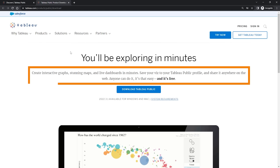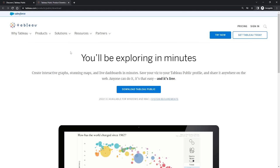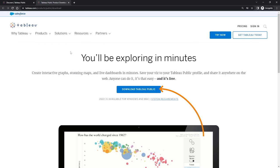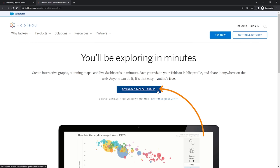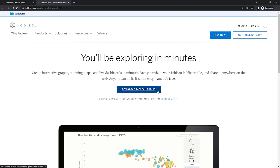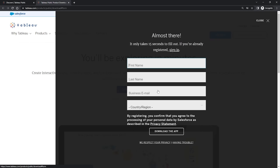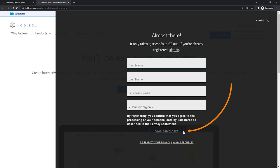So let's do this. In the middle of the screen, let's click Download Tableau Public. And from there, you'll just need to put in some basic details. Go ahead and do that. Once you've done that, you can go ahead and click the Download the App button at the bottom here.